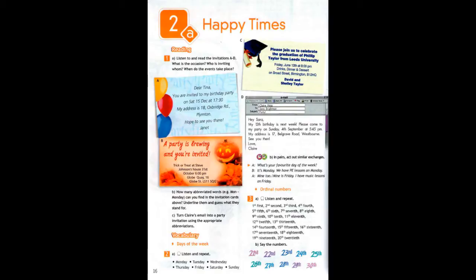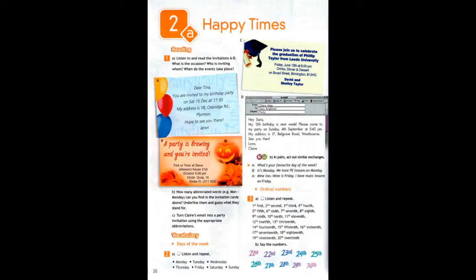Dear Tina, you are invited to my birthday party on Saturday the 15th of December at 5:30. My address is 18 Oxbridge Road, Plimpton. Hope to see you there. Janet.